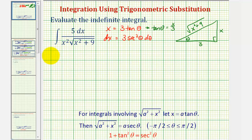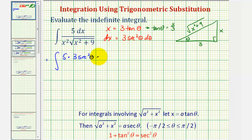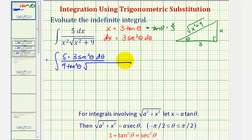Now let's perform our substitution. We have the integral of five times dx, which is three secant squared theta d theta, divided by x squared. Since x equals three tangent theta, x squared is nine tangent squared theta. The square root of x squared plus nine becomes the square root of nine tangent squared theta plus nine, which simplifies to three secant theta.